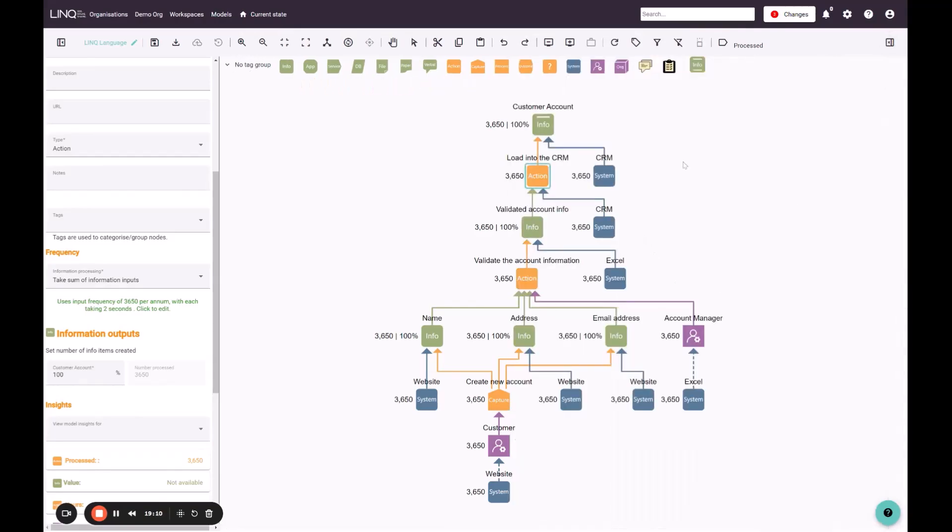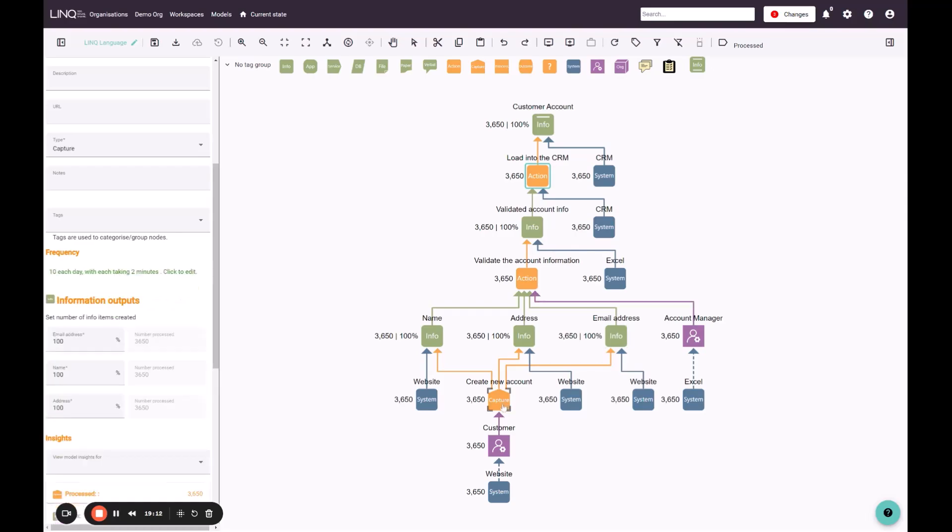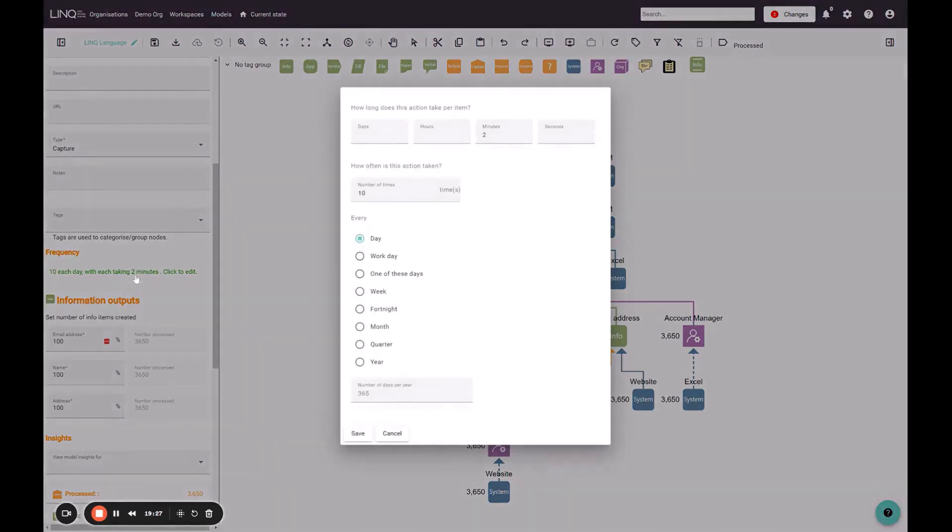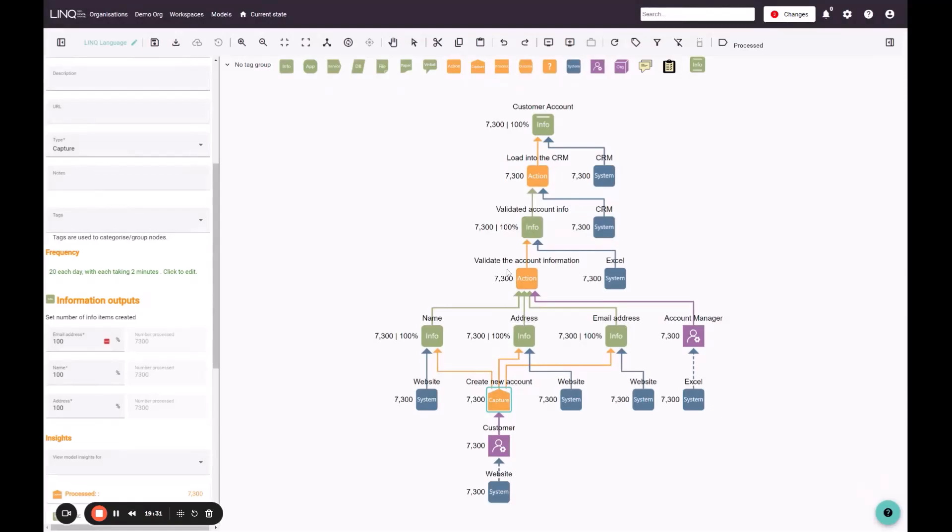The advantage of doing it this way, by thinking about the capture action and how many items are injected into the process, is that I can increase the number of accounts that are being created, and I can see the impact of that immediately through my process. So I might open this action and increase it to 20, and immediately we can see that we've just doubled the number of items that are flowing through the process.